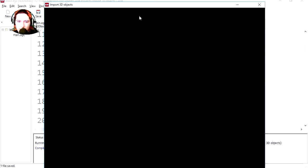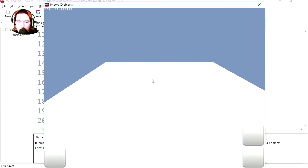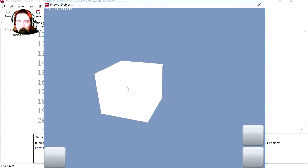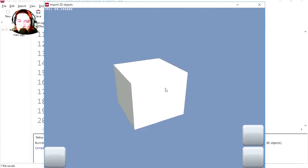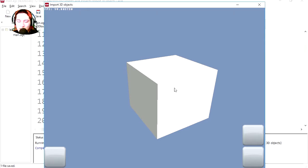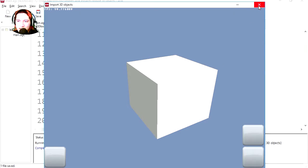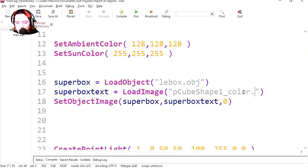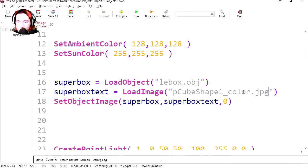Whoa, it kind of works. We are not loading the texture correctly. Let's see what's happening. The extension, we forgot the extension. It's going to be .jpg. Let's run it.